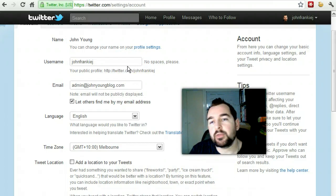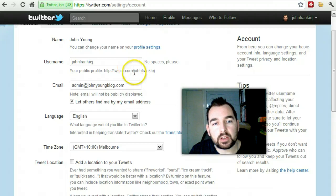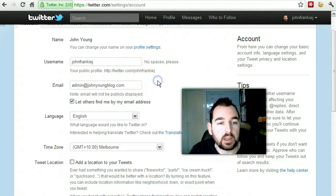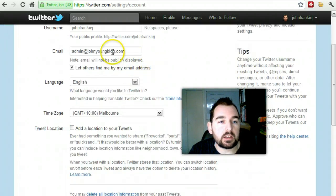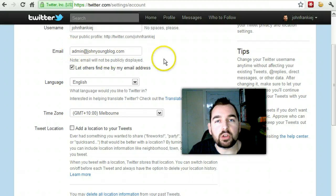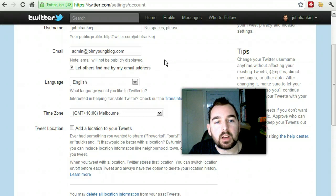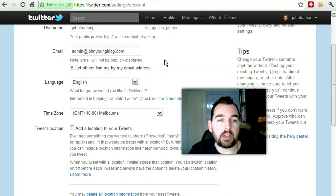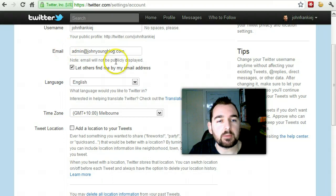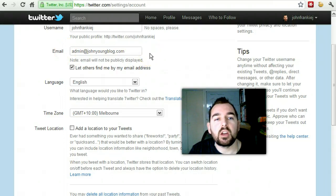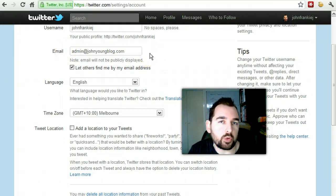If you need to change it, then let your followers know that you plan on changing it. You've got your email you can put in — this is where all your notifications go, your messages from Twitter. You can only use that one email once. If you want to create another Twitter account, you can't reuse that same email, so it's one email per Twitter handle.